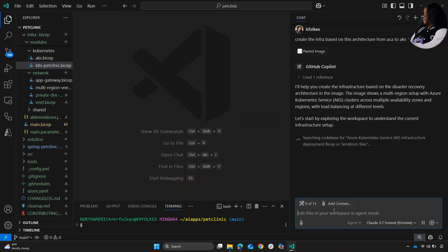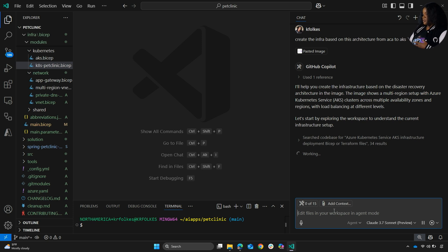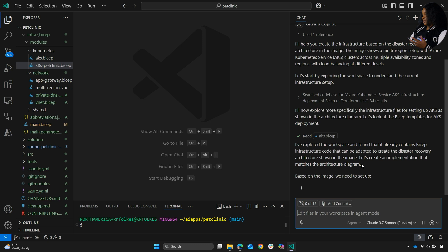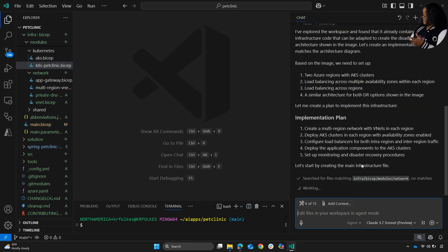You can see here it says the image shows a multi-region setup — understanding this as multi-region AKS clusters across availability zones and regions. It already has that powerful knowledge about how to do that. It's going to look through specific files, and you can see it's exploring those files. It found an AKS file, so it's going to read that Bicep and make sure it's correct as it goes through. Because the image had two regions with AKS clusters, it uses that to help build the infrastructure.